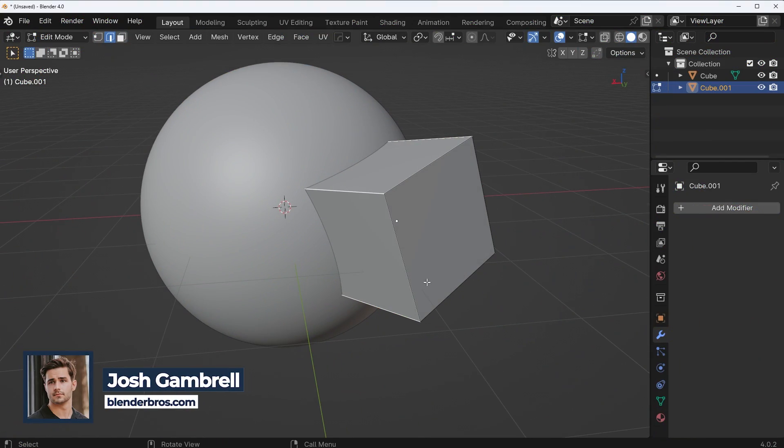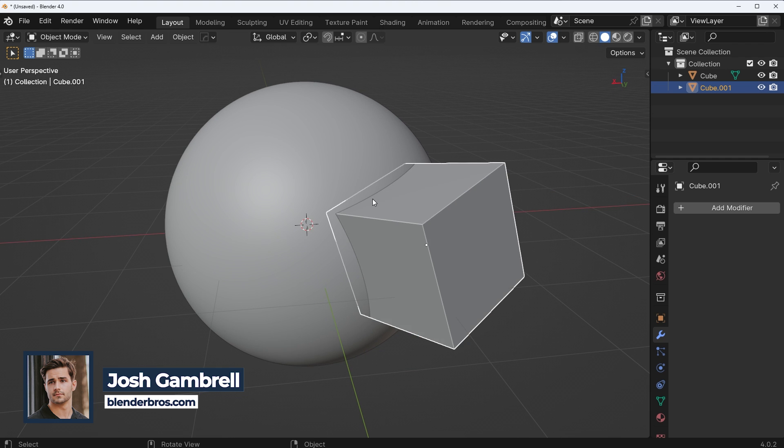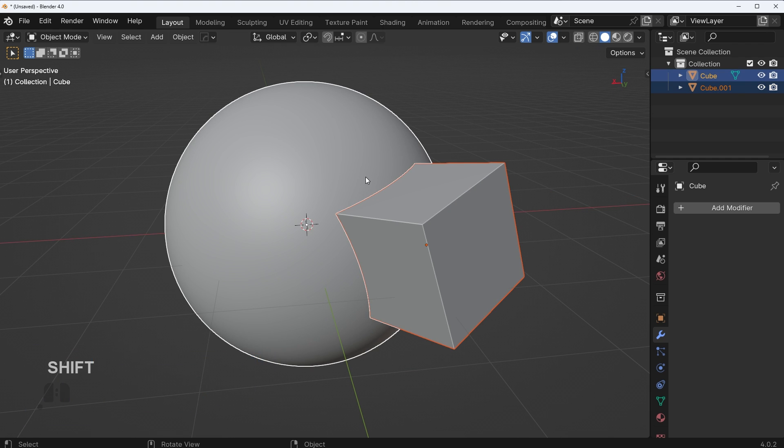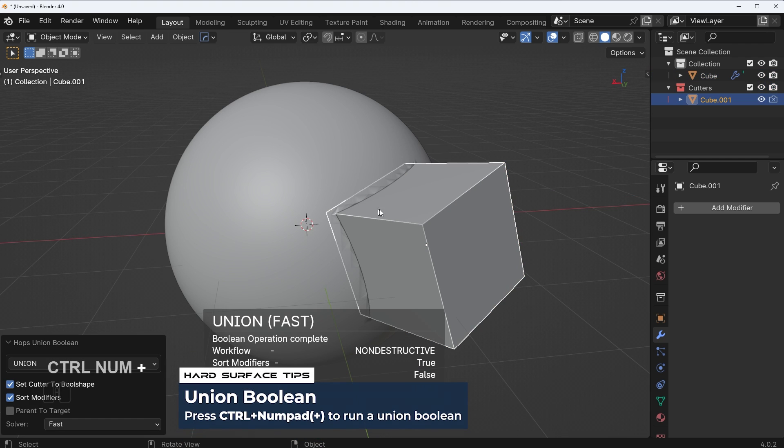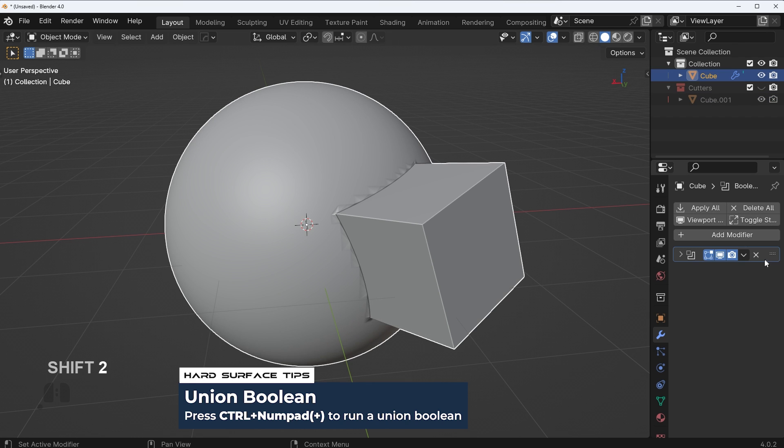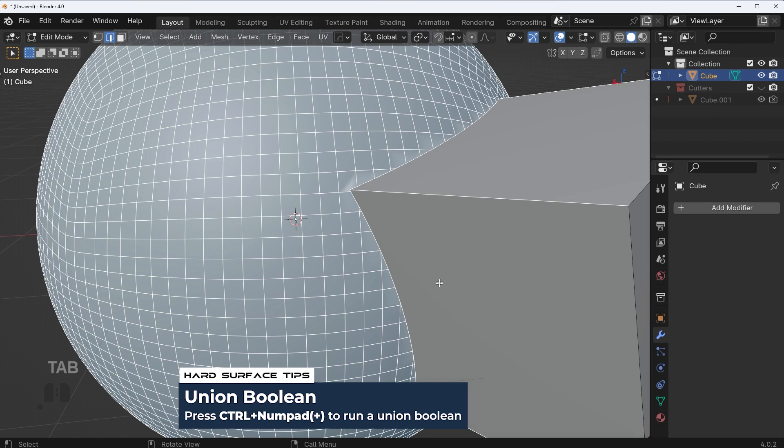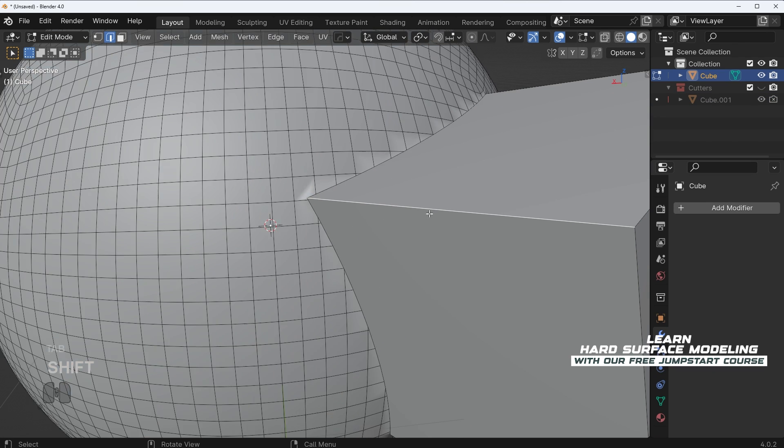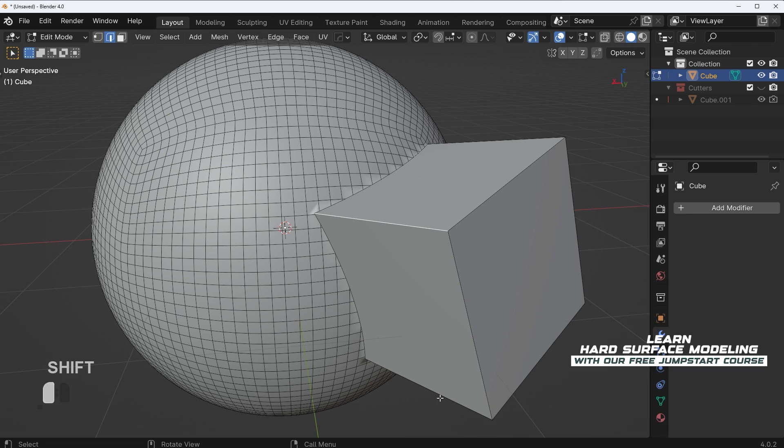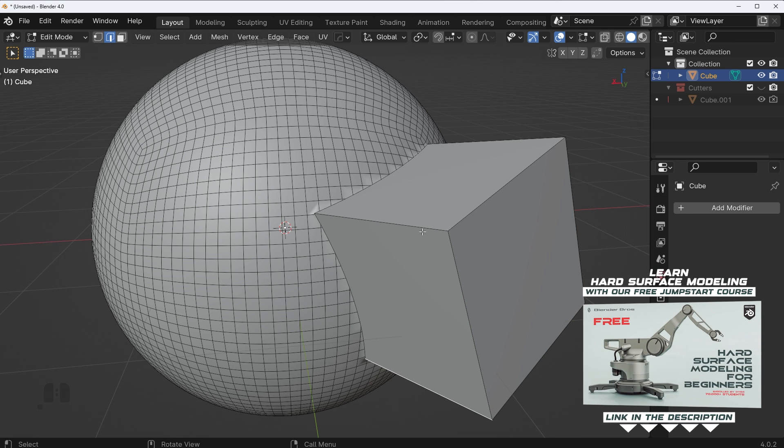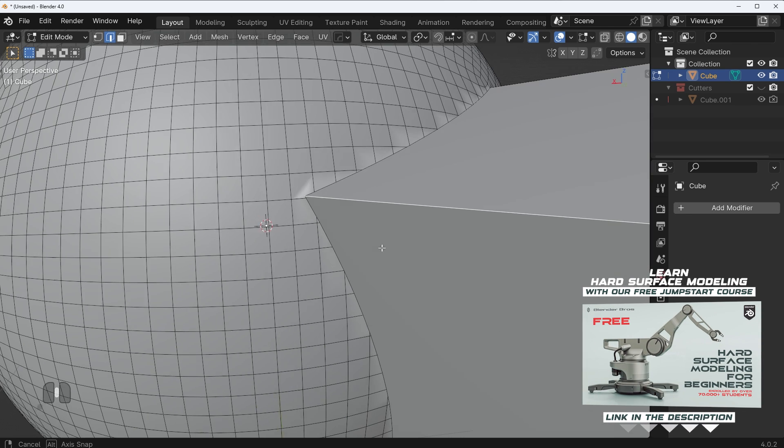All right, the first example I want to show you is pretty interesting. Let's say I wanted to union these two objects together. I run a union Boolean and then I apply that union and I decide you know what, I want to bevel all of these edges right here.